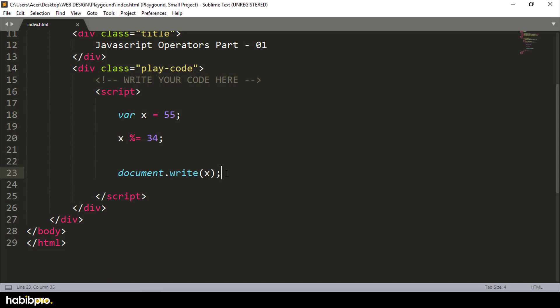So in this JavaScript tutorial, we covered the arithmetic operators and assignment operators — that was part one. In part two, I am going to talk about the comparison operator and logical operator. Thank you very much for watching this part.